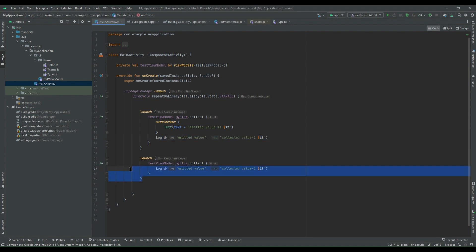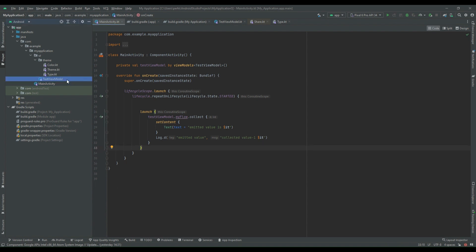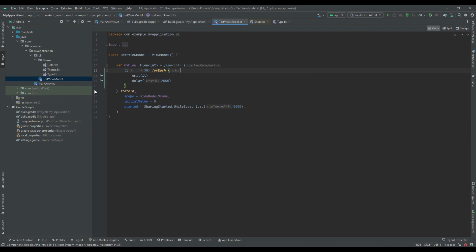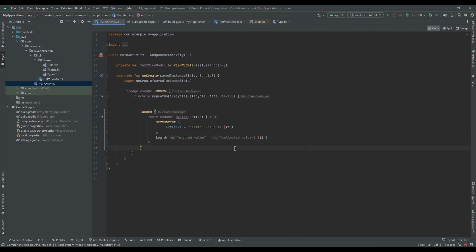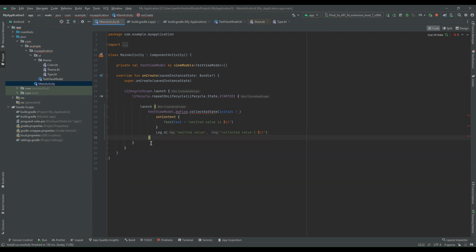First I will remove the unwanted code which is not required, do some code cleaning inside TestViewModel, and remove the log to avoid any confusion. Now instead of collecting the flow using dot collect, we will collect the flow using dot collectAsState. We can replace collect with collectAsState and also remove the opening and closing braces from the code.